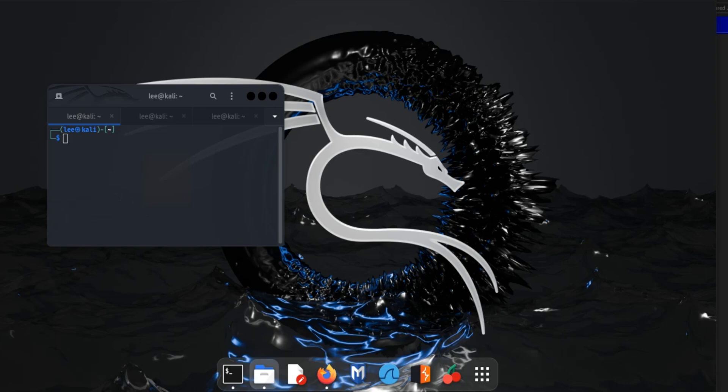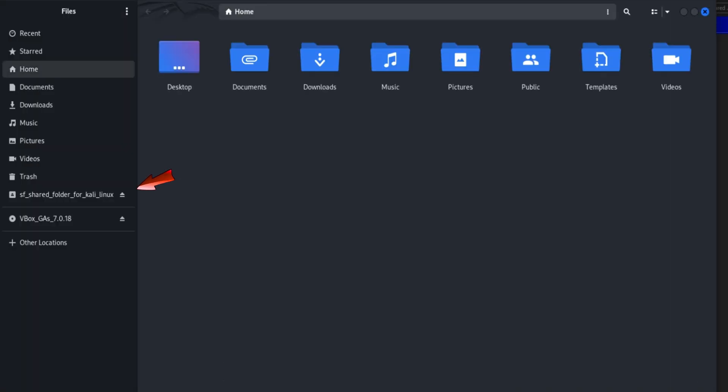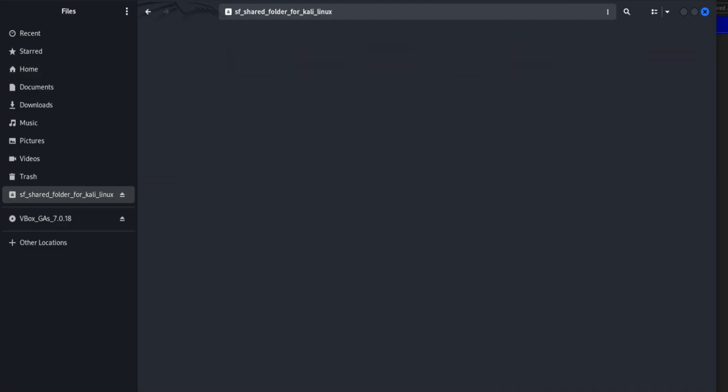Click on File Manager. This is our shared folder. Let's check our image file. Click on this folder. This is our image file.